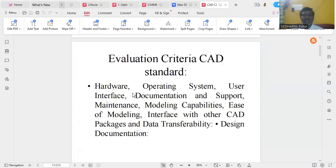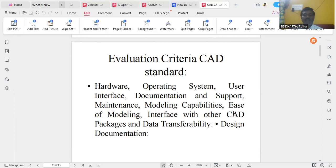Evaluation criteria for CAD standards: hardware used, operating system (Windows, Linux, or Mac), user interface, documentation support, maintenance, modeling capabilities, ease of modeling components with CAD packages, interface with CAD packages, data transferability between systems or from system to machine, and design documentation. These are all the evaluating criteria to determine standards.